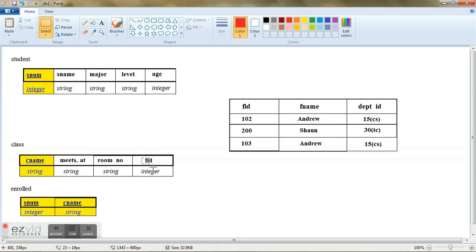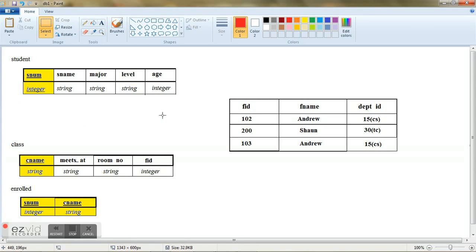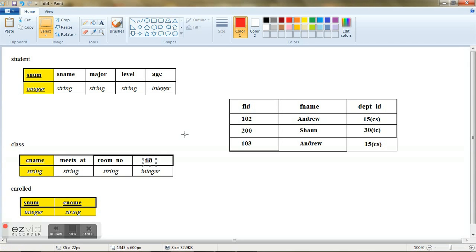And this FID is nothing but your faculty ID indicating which faculty is going to handle this particular course. But since you have not constructed any faculty or inserted any data into this faculty table, you don't know what values this FID should take. And this is where it's very much important to identify the interrelationships between different tables.